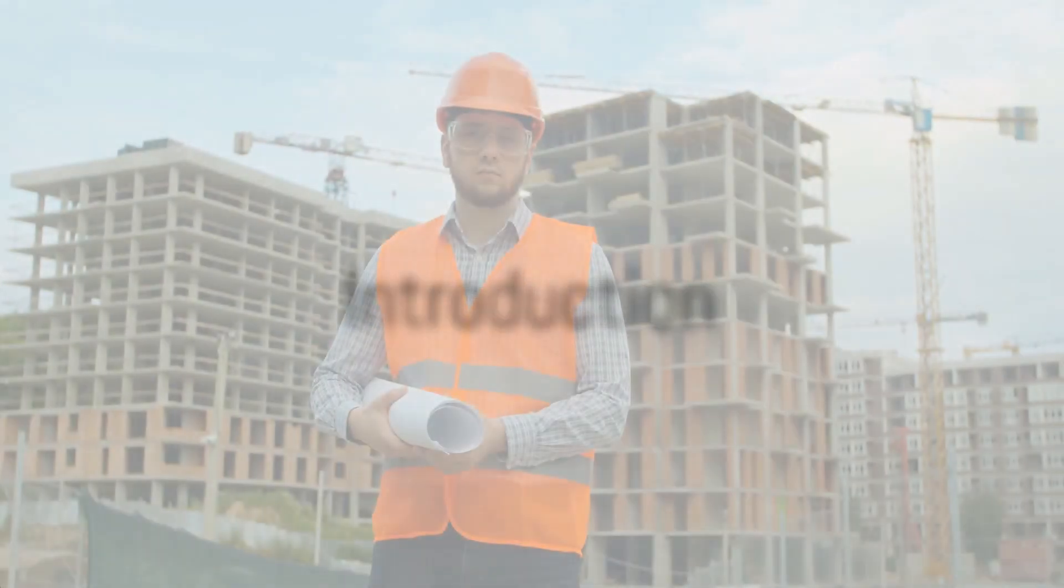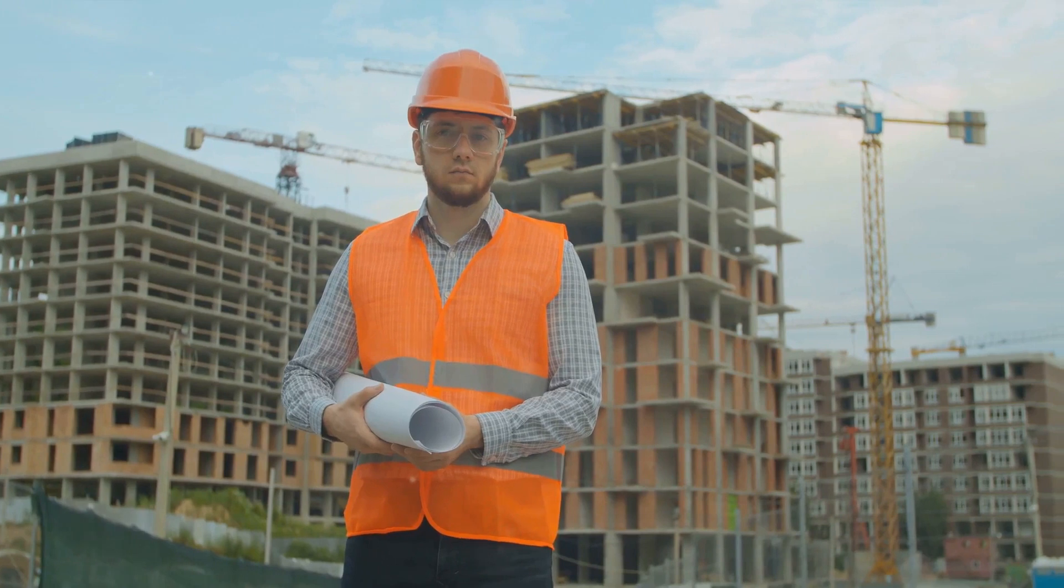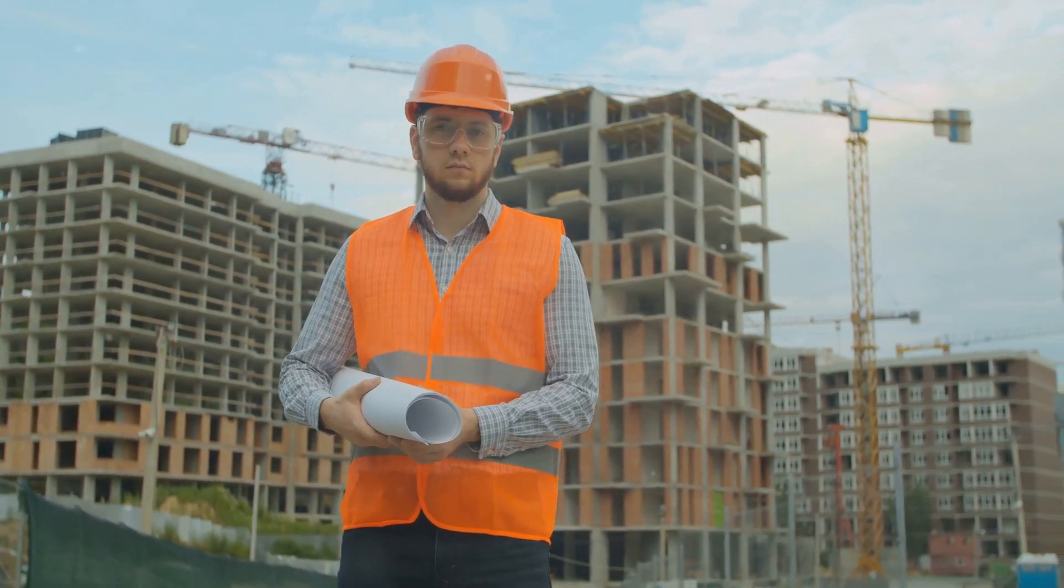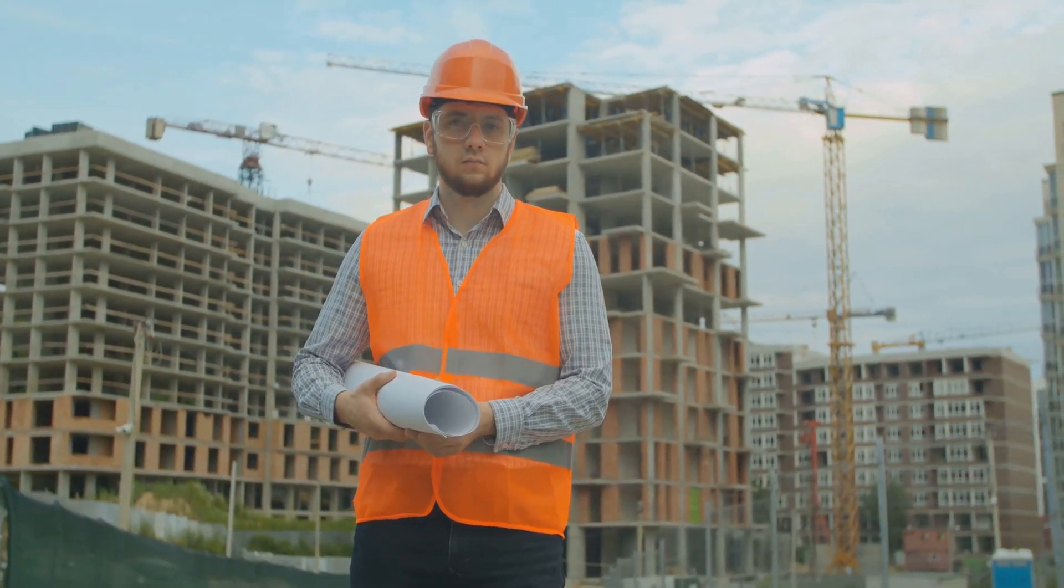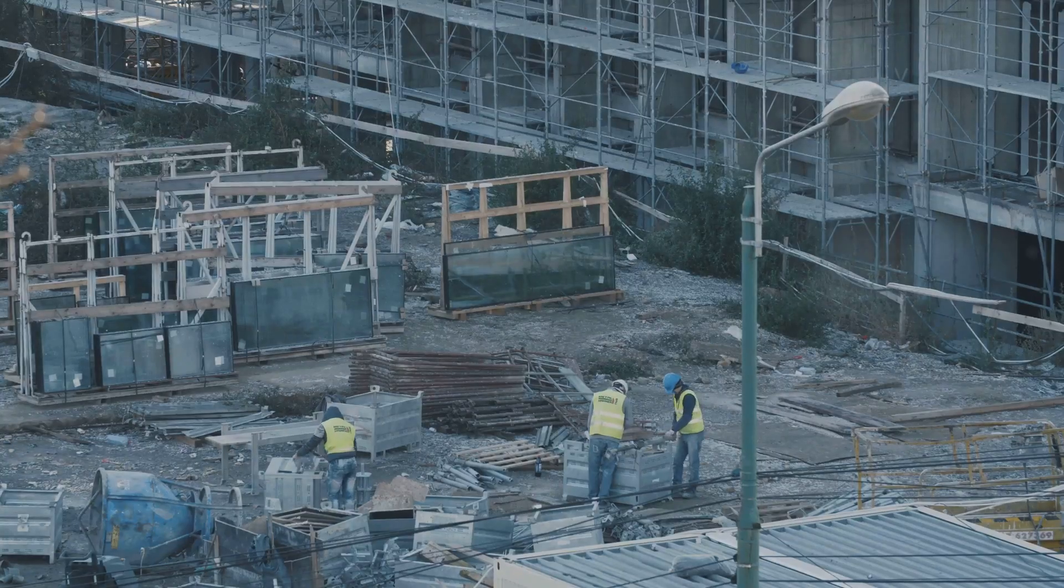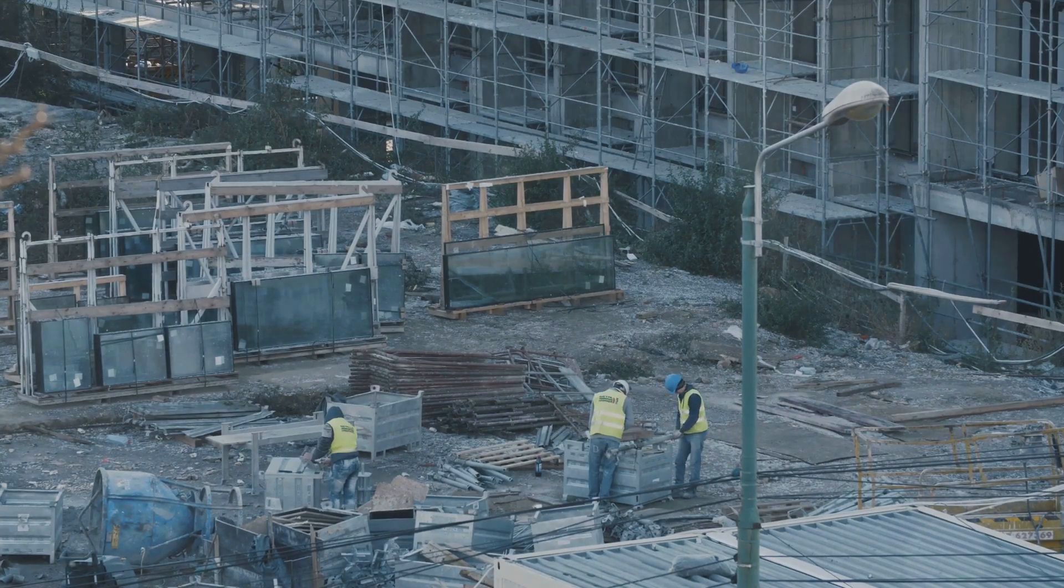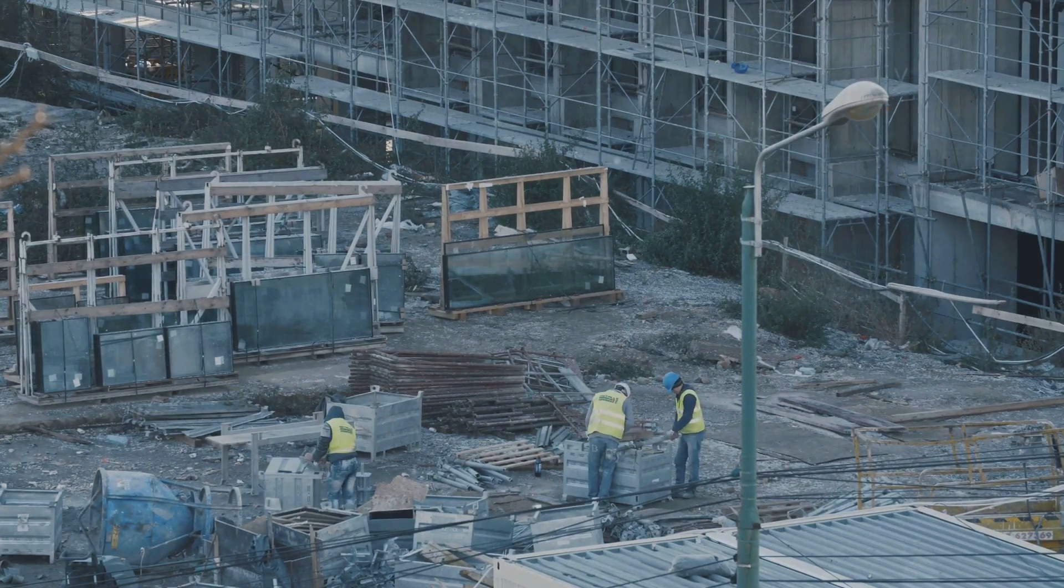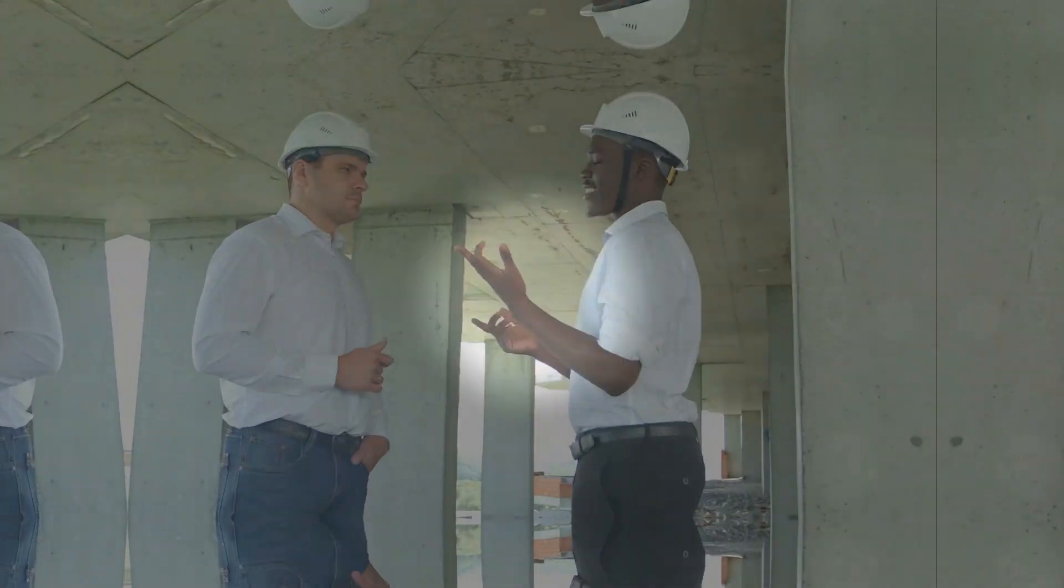Are you a builder or developer in Australia looking for private lenders for your construction projects? Well, you're in luck. In this video, we'll answer some frequently asked questions about private lenders in the construction industry. So, let's get started.